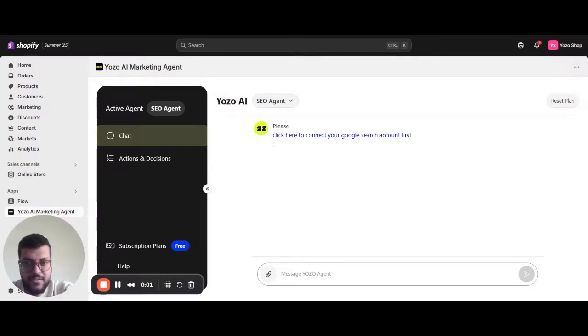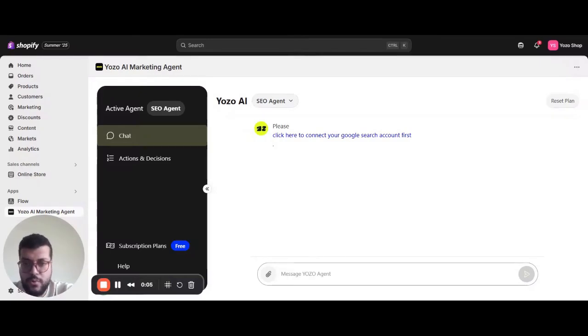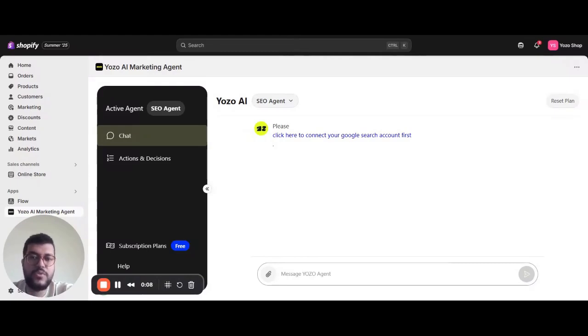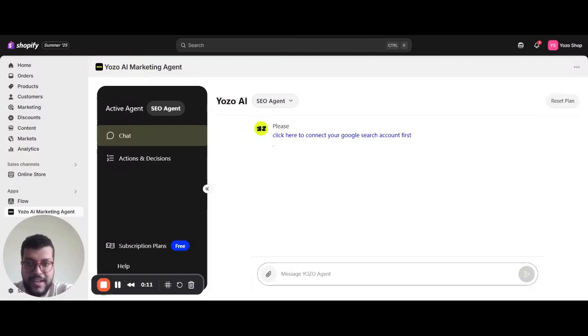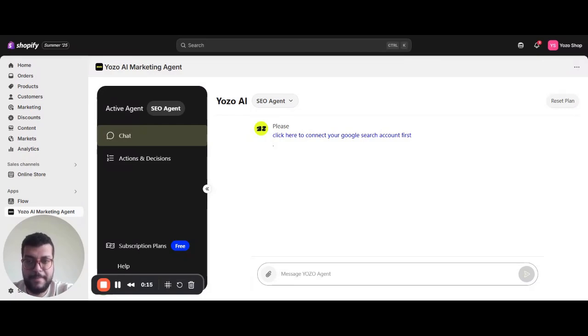Hello, this is Taha, co-founder of Yozoo AI. I'm here to give you a quick walkthrough of the SEO AI agent and show how we help store owners leverage AI to optimize their product catalogs so they can rank organically across search engines and AI overviews for maximum visibility.